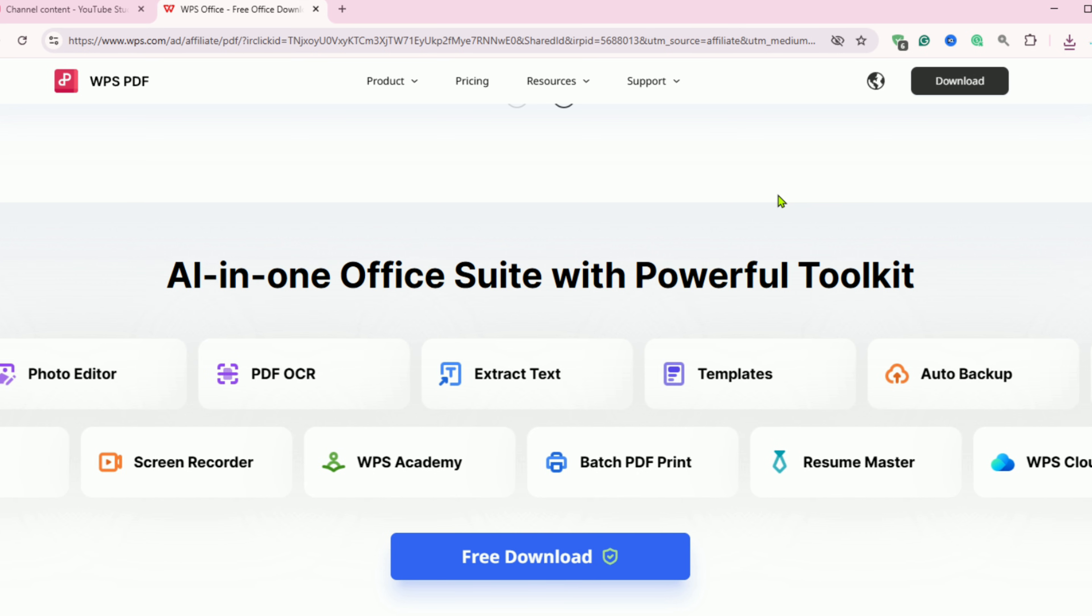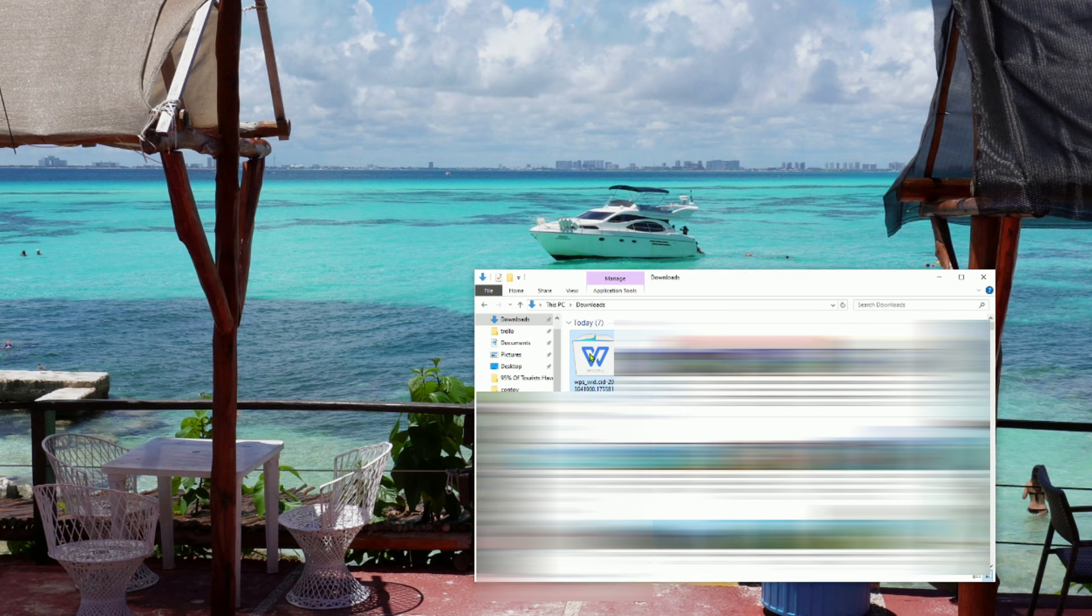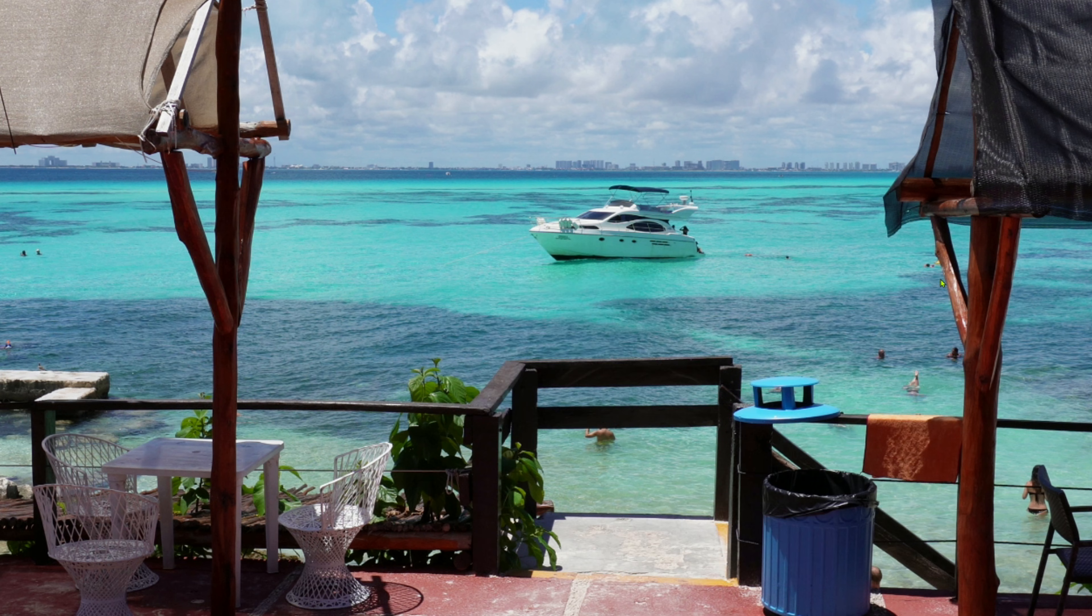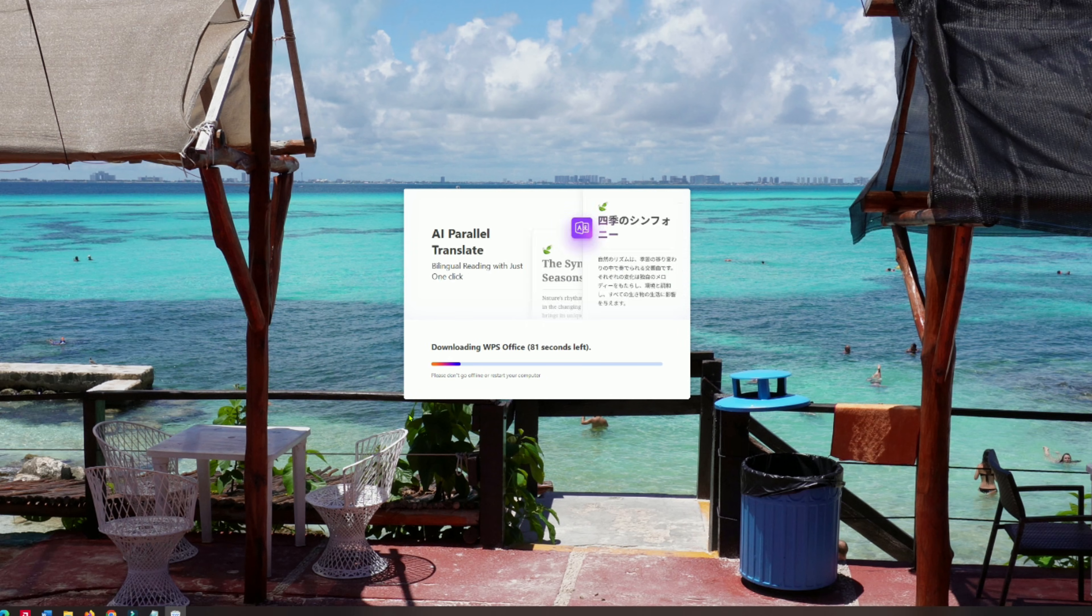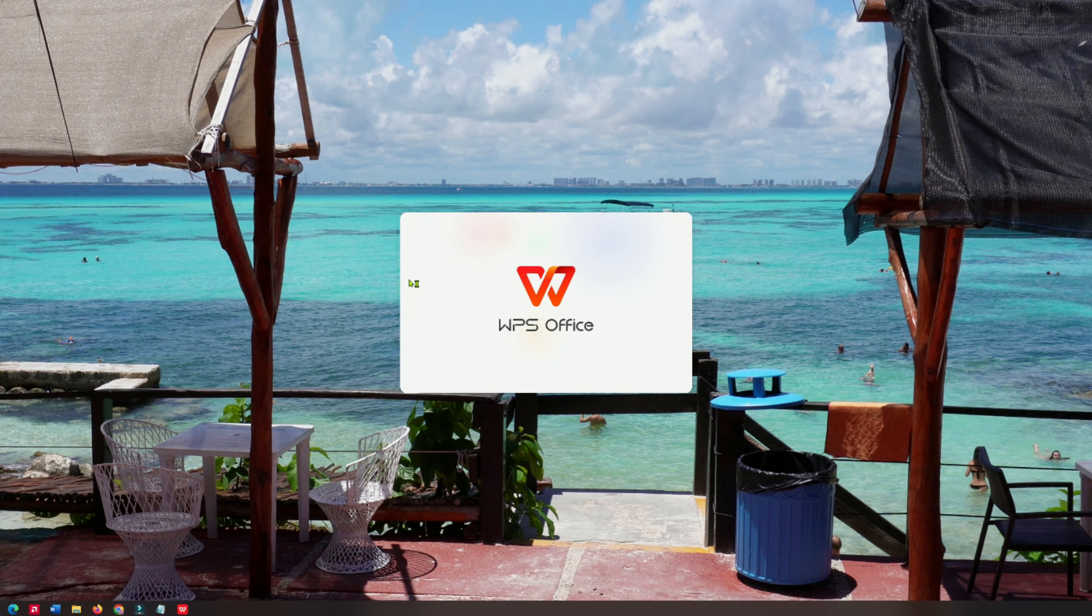Once the download is complete, run the installer and follow the simple setup steps. In just a minute or two, you'll be up and running with a clean, modern interface that feels instantly familiar.